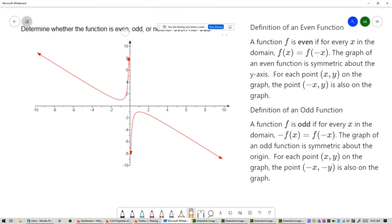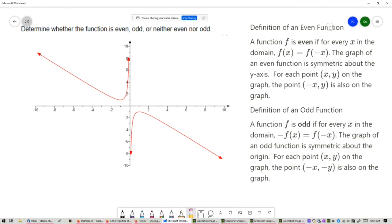Determine whether the function is even, odd, or neither even nor odd. We're given a picture of a graph. A function is even if for every x in the domain, f of x equals f of negative x, and the graph of an even function is symmetric about the y-axis. We're going to use that graphical definition to determine whether this particular function is even.